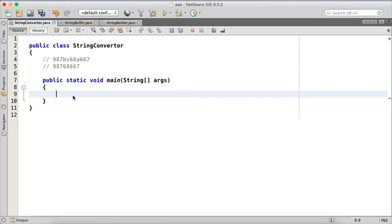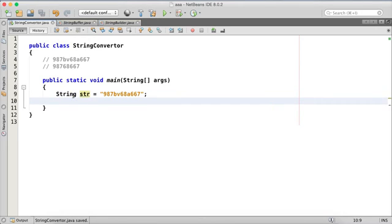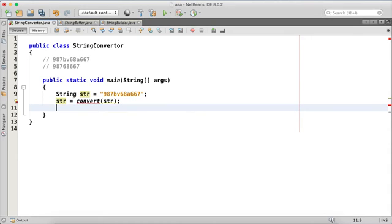Let's first take a string value. We have string str with the input: 9, 8, 7, bv, 6, 8, a, 6, 6, 7. What we'll do is set str equal to the result of a method called convert, which will take the string with alphabets and give back only the numbers, and then we'll print str.